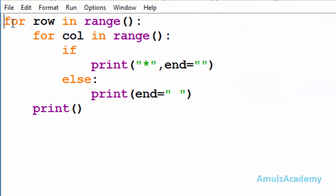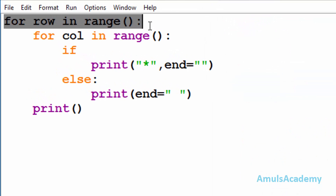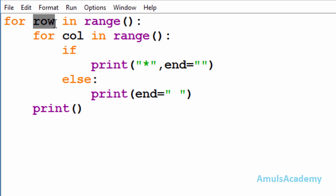Here we can see the first for loop: for row in range. Here 'row' is a variable and we are using the range function. As I said there are seven rows in the output, so I will mention seven here — that is range is from zero to seven, so it will give output as zero, one, two, three, four, five, six.